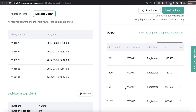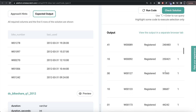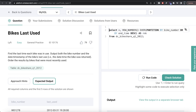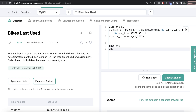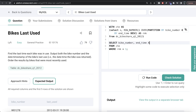We write ROW_NUMBER() OVER (PARTITION BY bike_number ORDER BY end_time DESC), aliased as rank. This way the latest use comes up first with rank = 1. Let me run this — for different bikes we can now see which one was the latest use. We then store this in a Common Table Expression: WITH cte AS (...). From this CTE we keep only the rows where rank = 1, because that means it is the latest use of that particular bike.